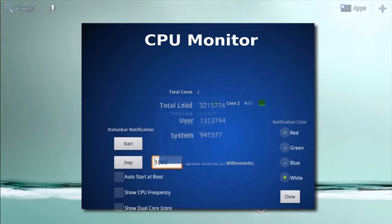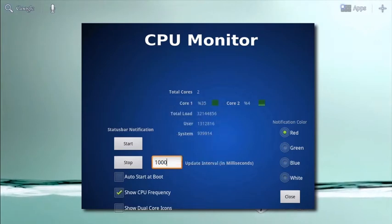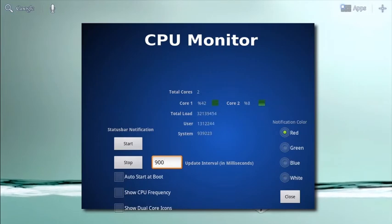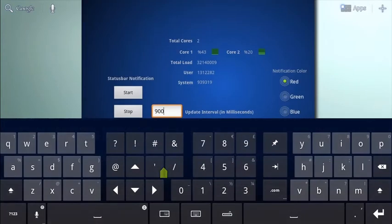You have the option to know the speed of your processor by showing CPU frequency, and you can vary the update intervals you receive in milliseconds.